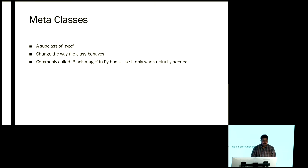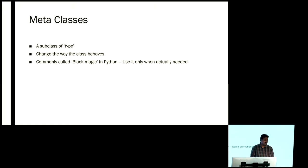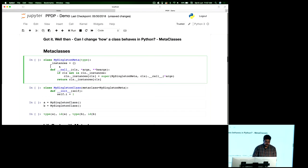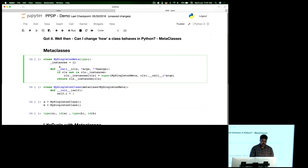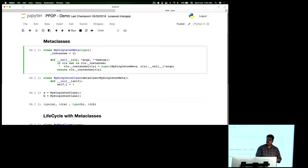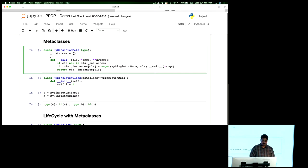A metaclass is nothing but a subtype of type. It helps in changing the way a class behaves. It's commonly called black magic, as somebody said somewhere. Use it only when you actually need it. A lot has been said — let me do a simple metaclass before we move on. I'm creating a simple metaclass that implements a singleton pattern, and I'll also introduce the syntax.